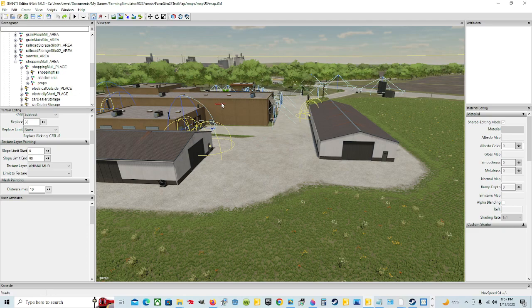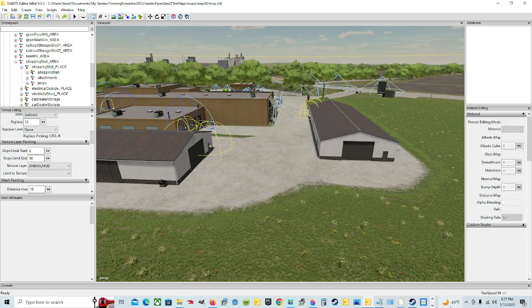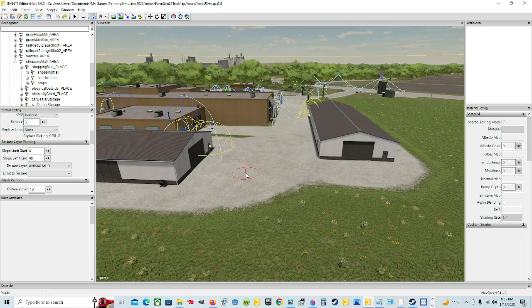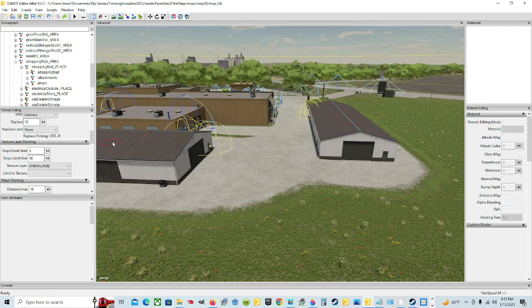How to paint on your map in the Giants Editor for Farming Simulator 22, which you technically could do this for any of the Farming Simulator games in the editor. But this is just for beginners so that if you don't know what to do, now you can learn.